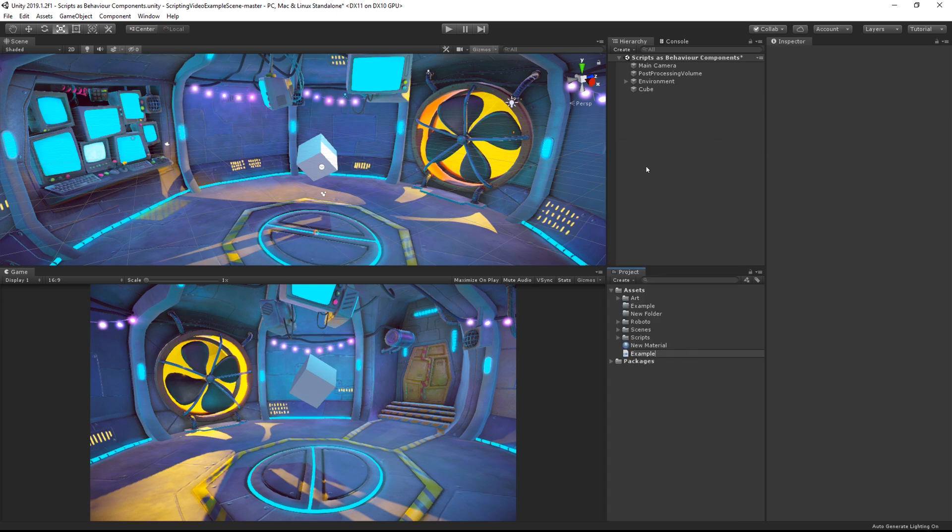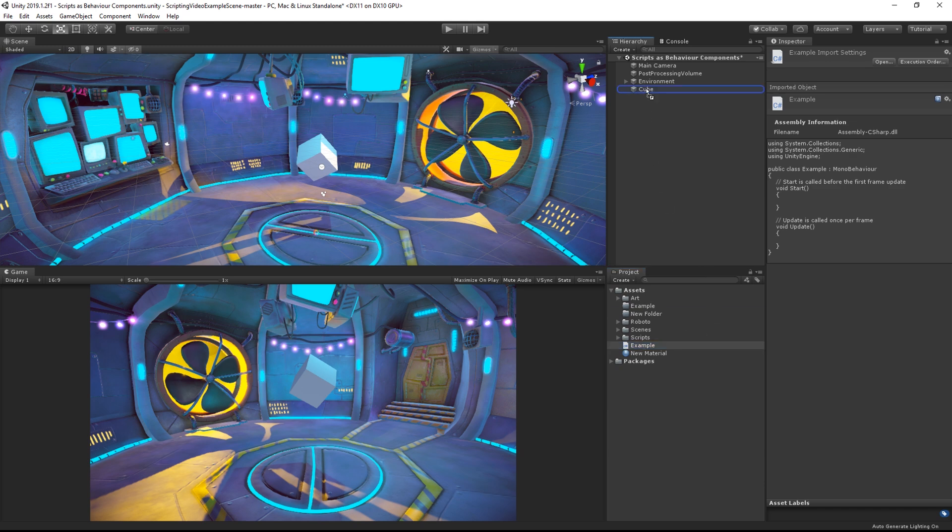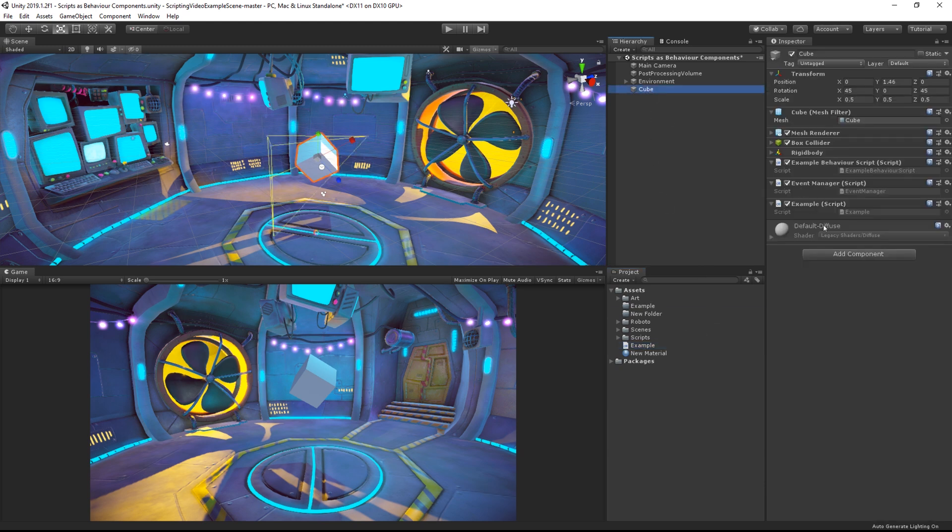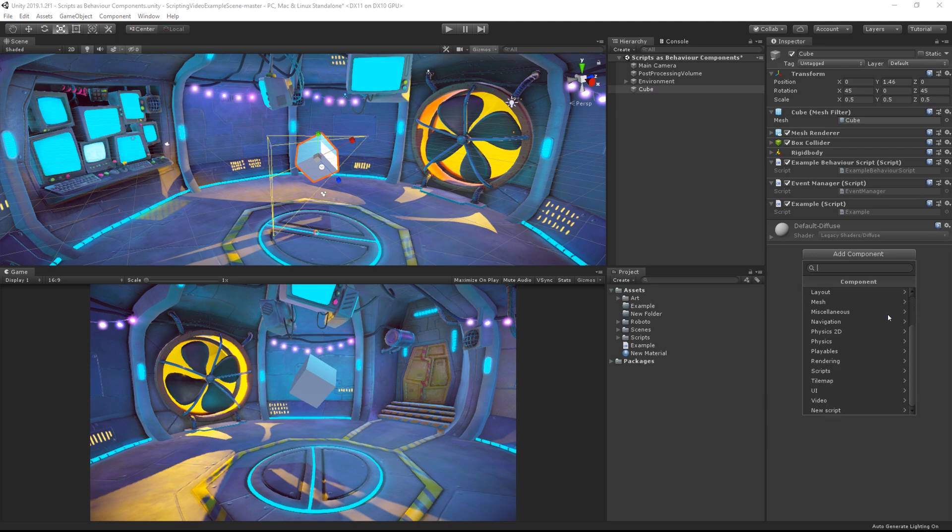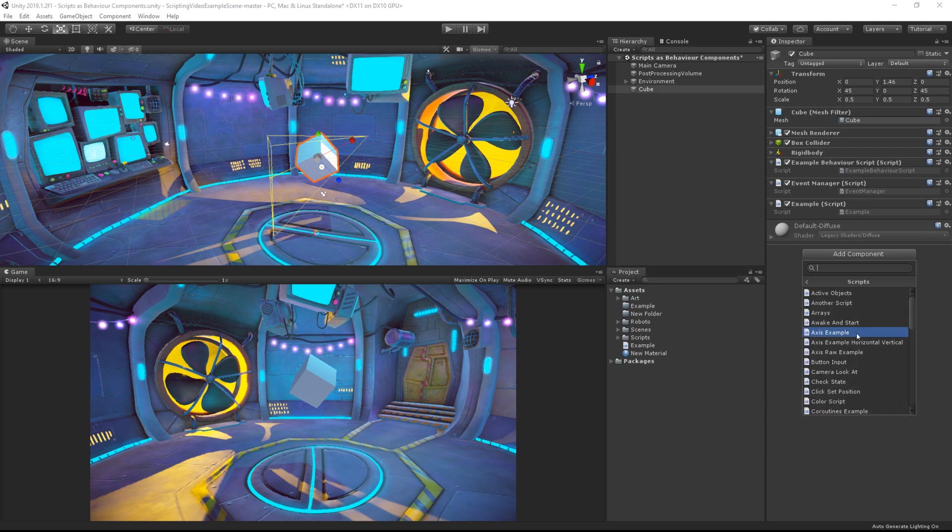They can then be attached to objects either by dragging and dropping, or by choosing the add component button at the bottom of the component menu and then choosing from the list of scripts in your current project.